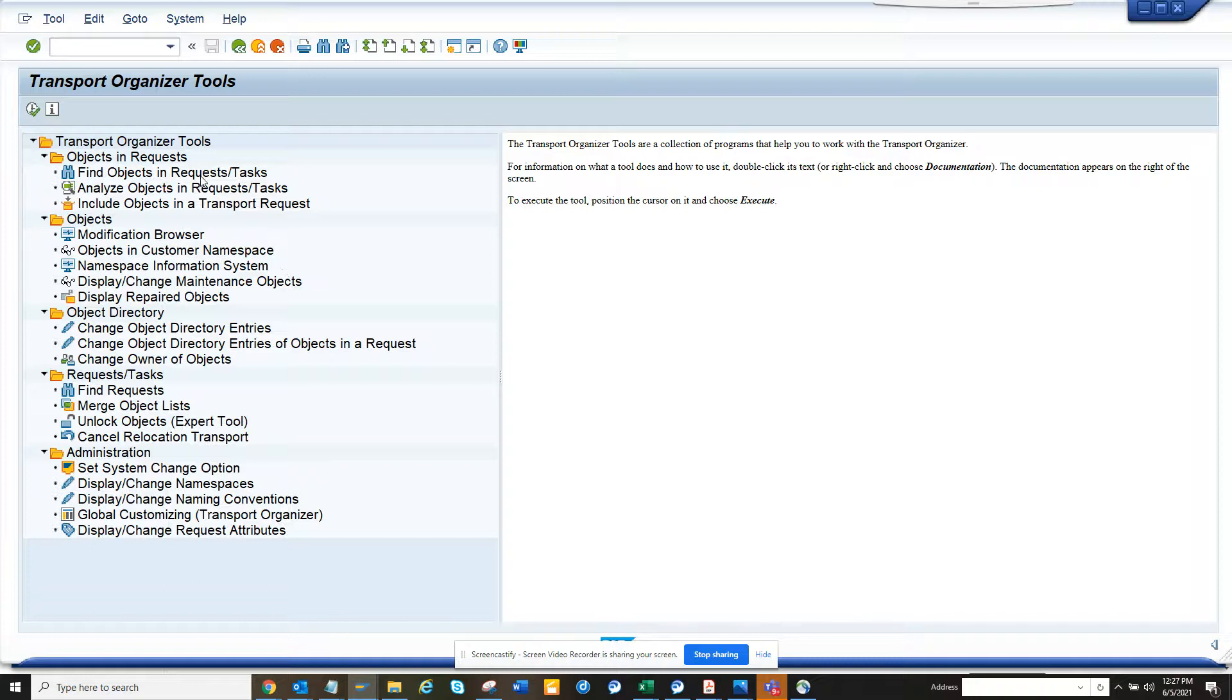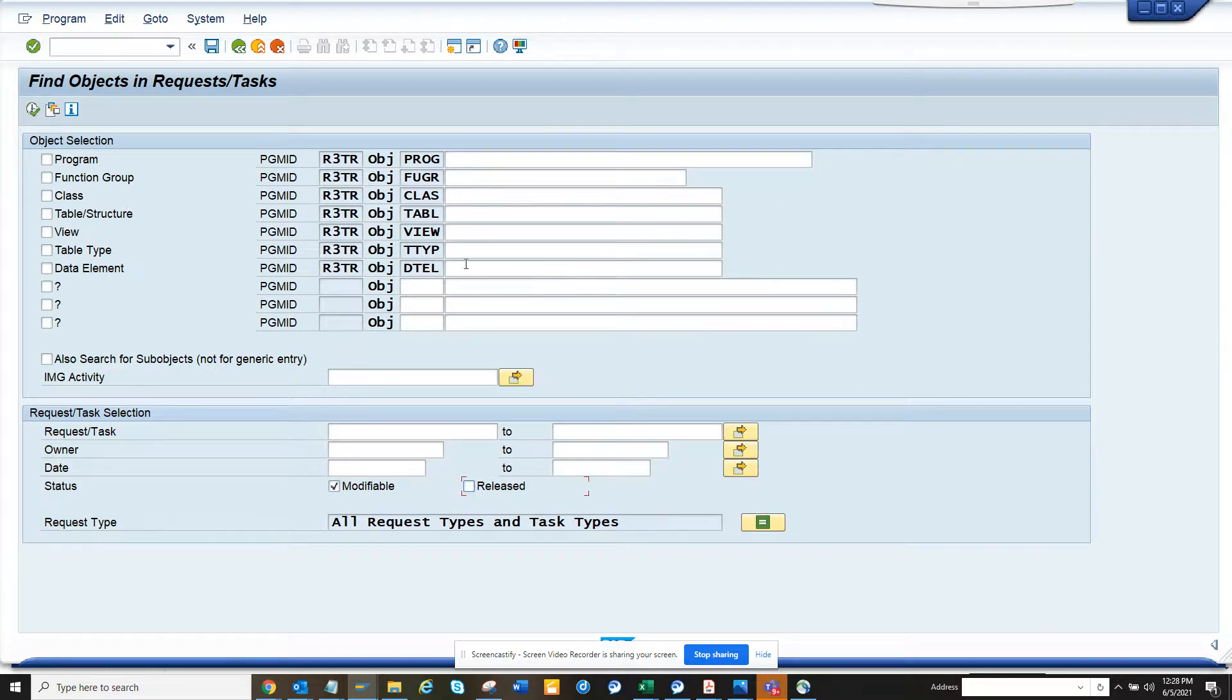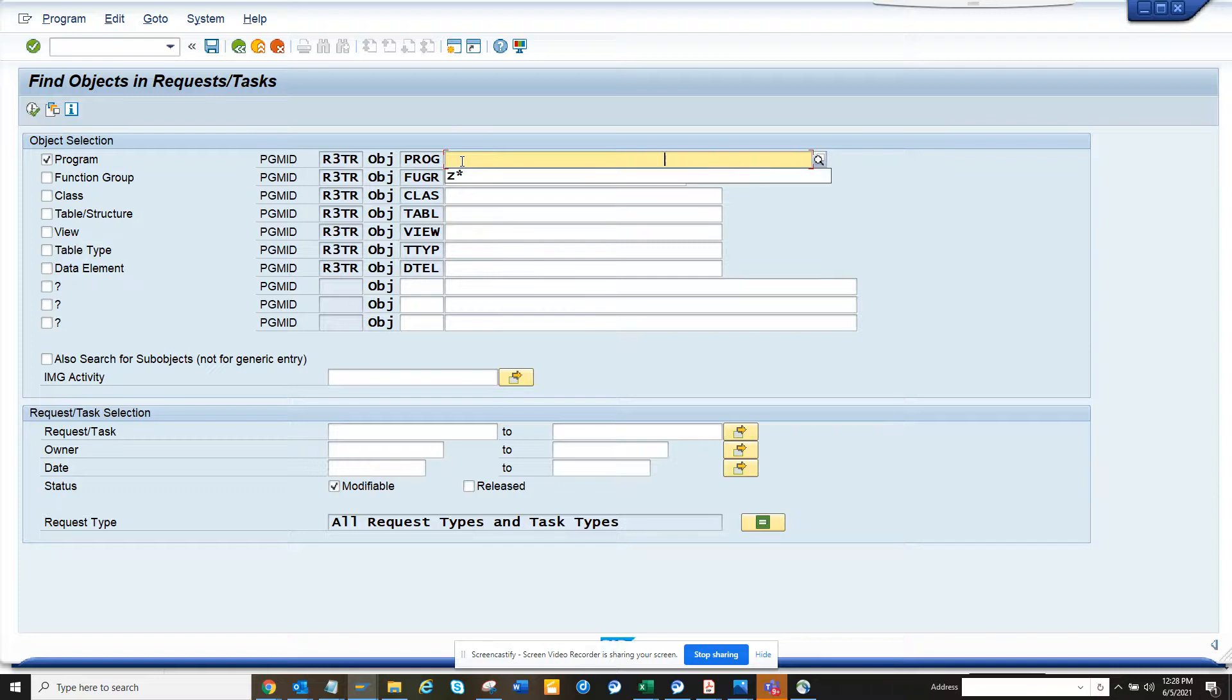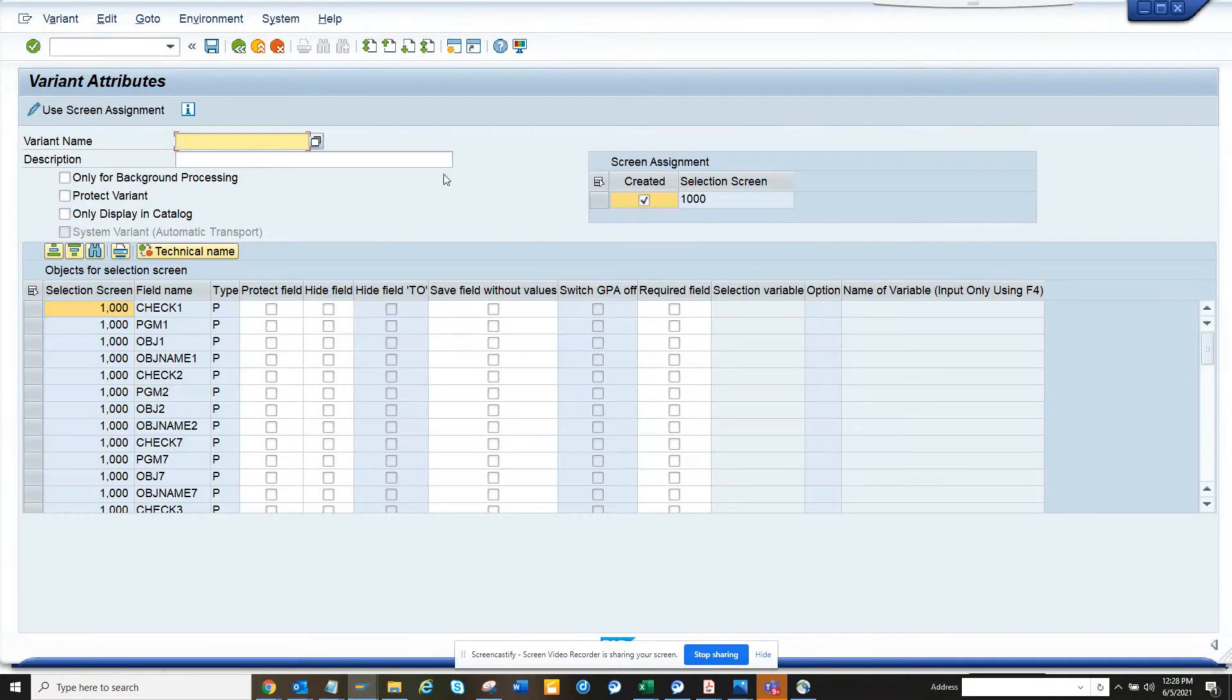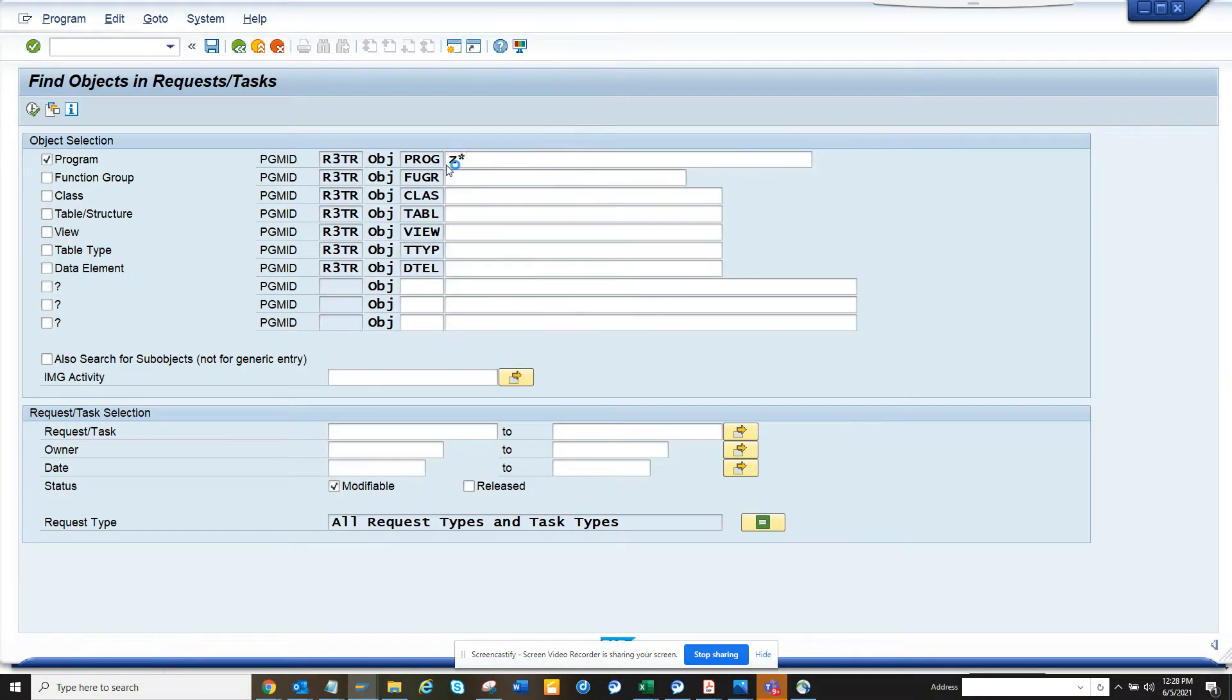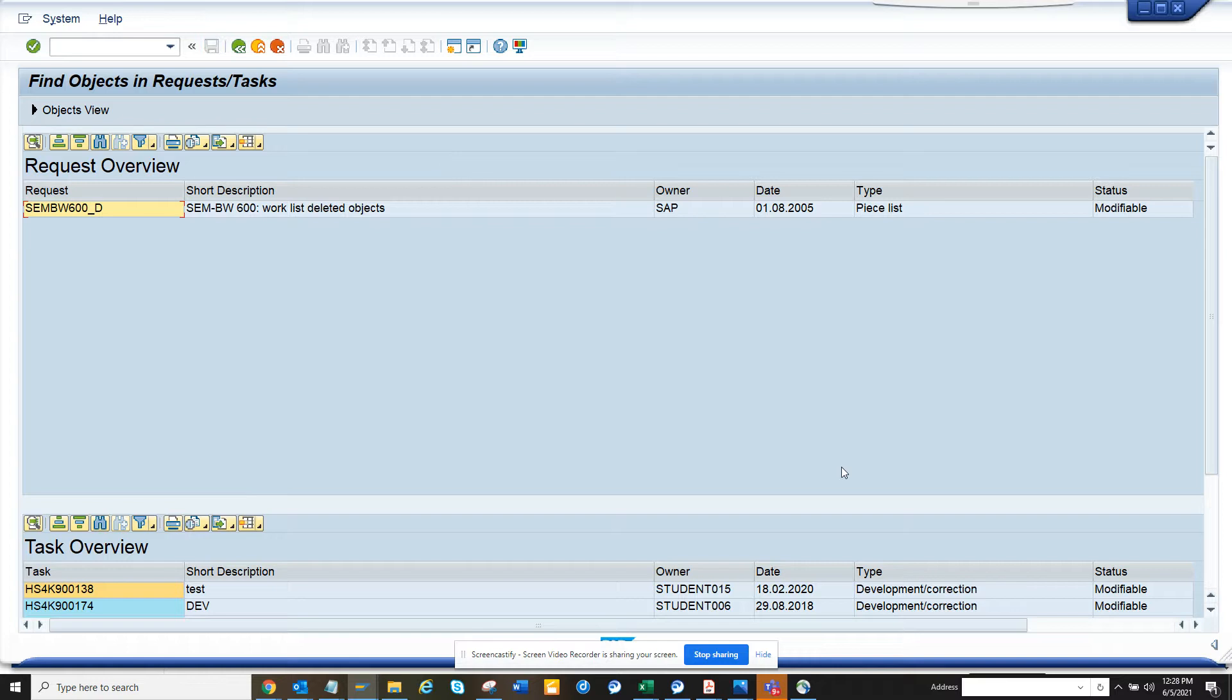I can find out what are the transports that have been created or released. So suppose here, generally the naming convention is Z star. Let me see, and I'll go here and I put Z star. And if I execute, now I can get all the transports that have been created.